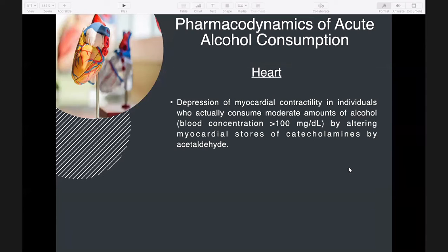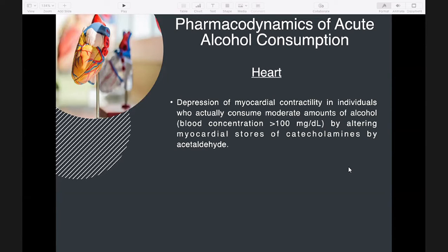Regarding alcohol's effect on the heart: it depresses myocardial contractility in individuals who consume moderate amounts of alcohol — those with blood concentrations greater than 100 mg/dL — by impairing or altering myocardial stores of catecholamines via acetaldehyde.